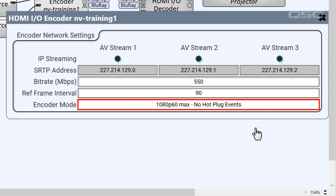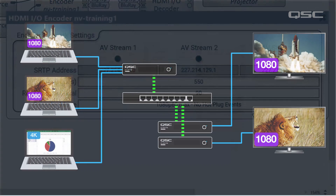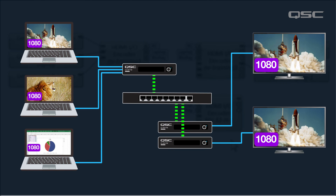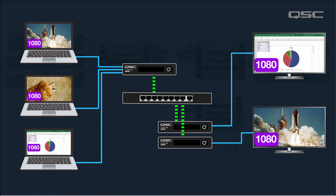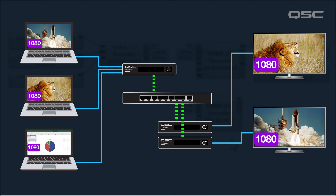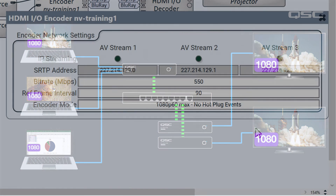This will limit all the EDIDs to a maximum resolution of 1080p60, regardless of whether the source is 4K. This way, all your content will always be 1080, which will avoid any disruptions when your encoder shifts from streaming a single source to multiple sources.